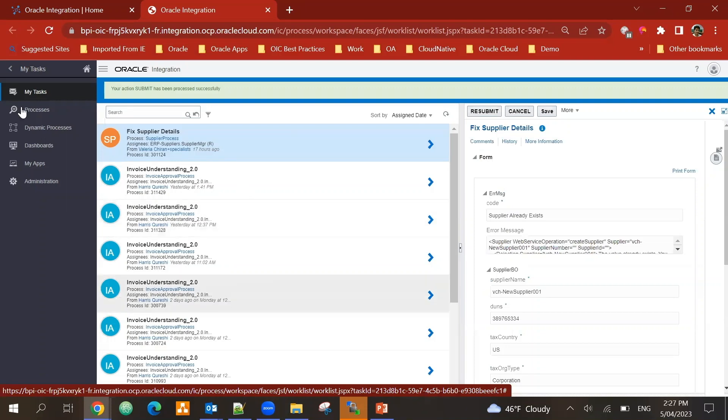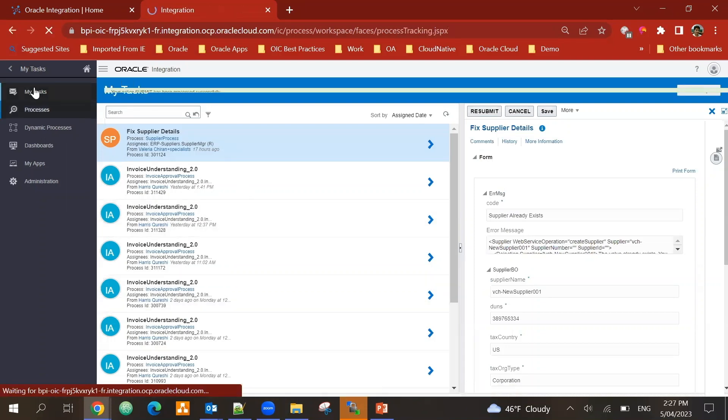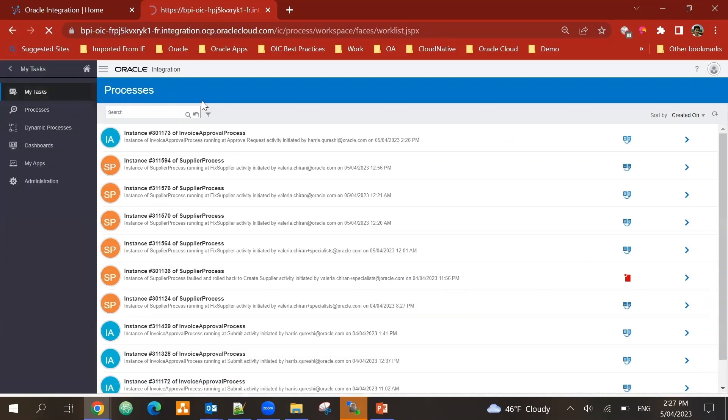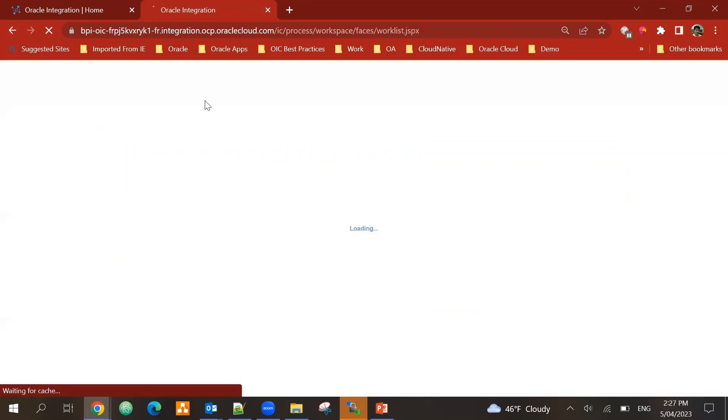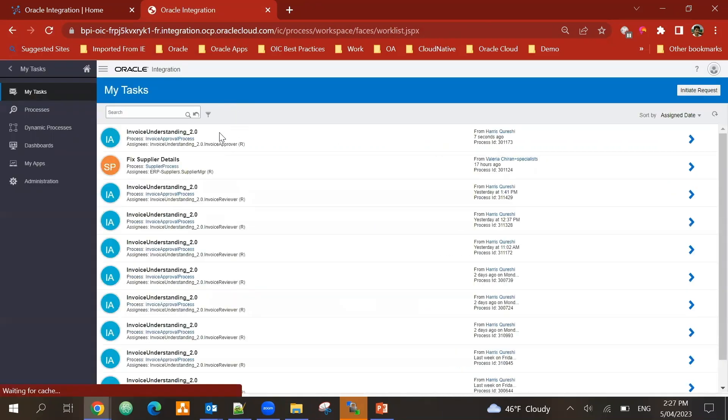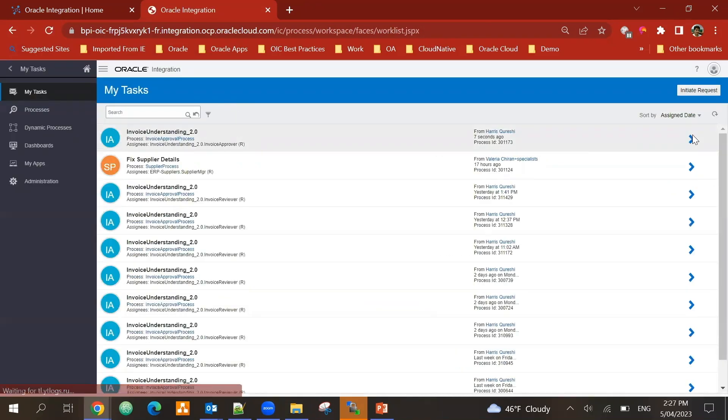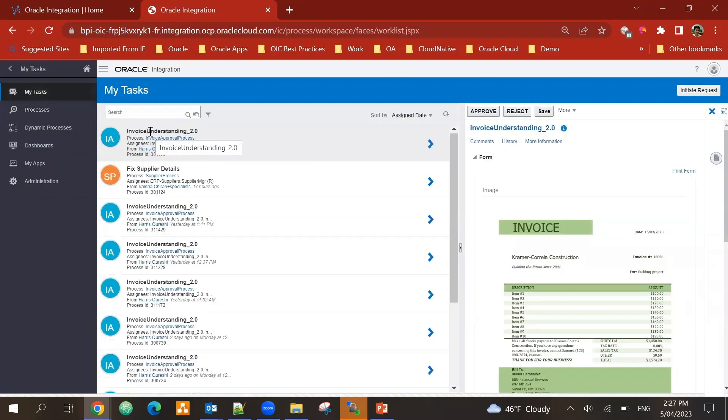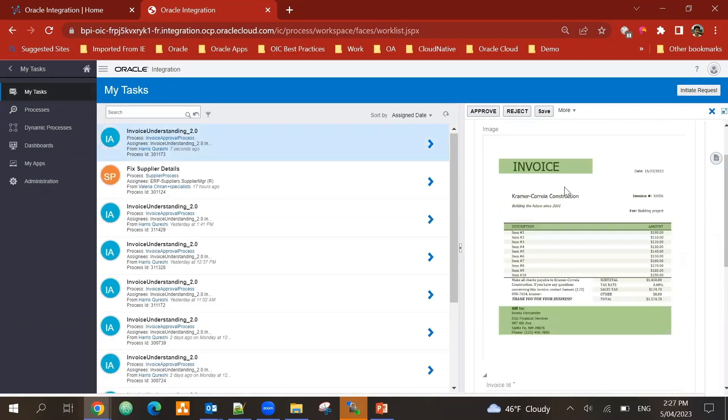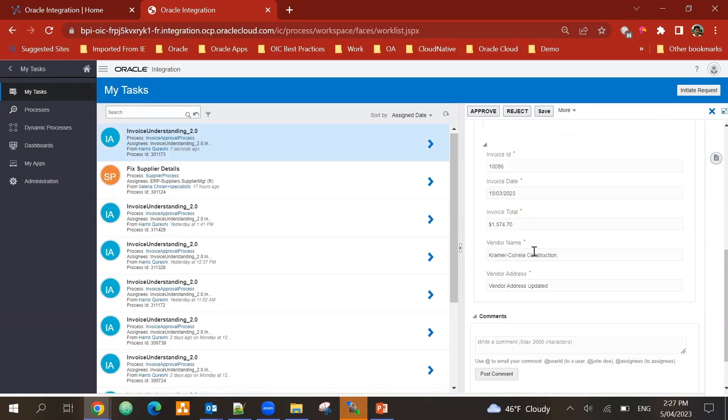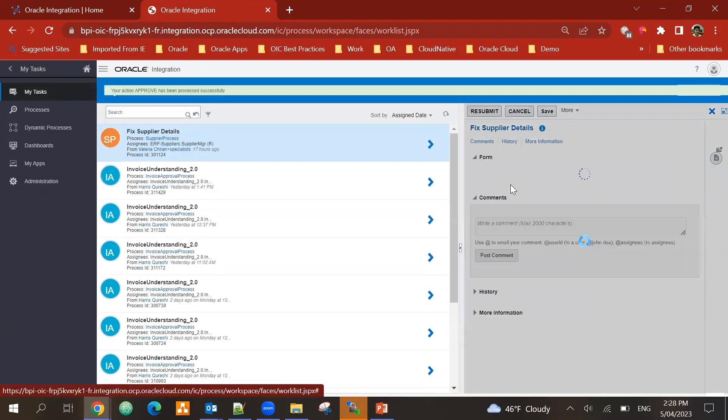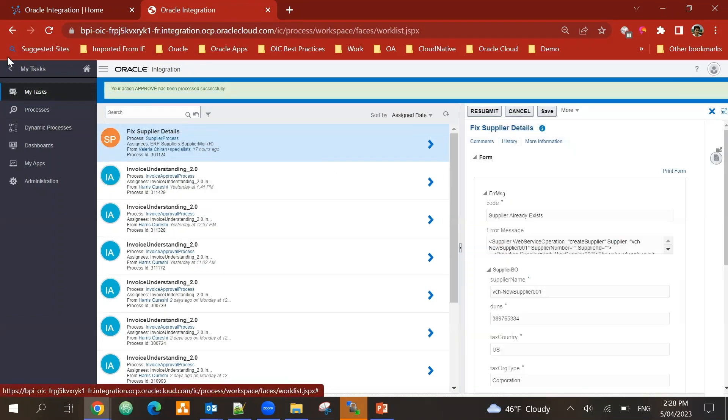So let me just add vendor address updated and submit it for approval. Okay, so if I go back to my task, because I put myself as an approver as well - in reality there would be someone else who approves it - so I can see okay, all the information is there, the vendor address has been updated, so if it's correct I'll approve it.